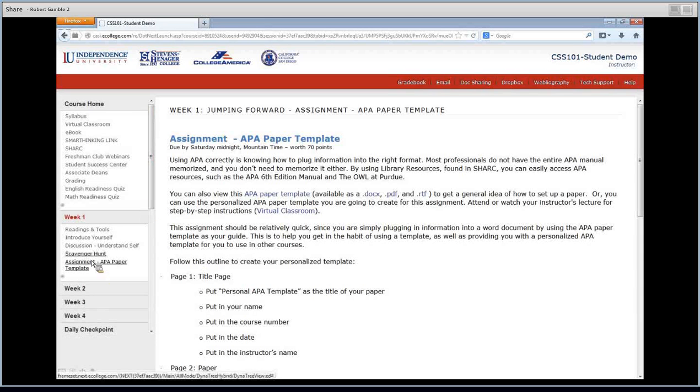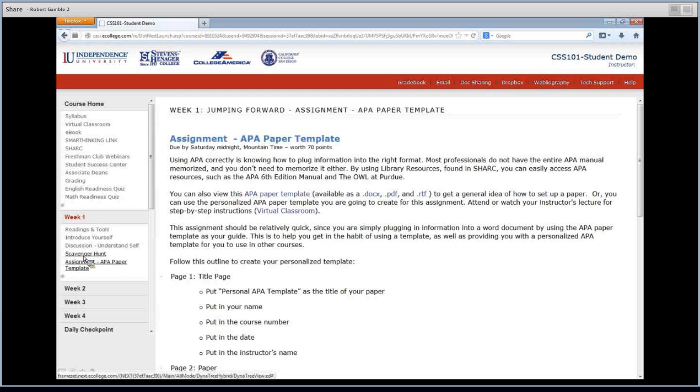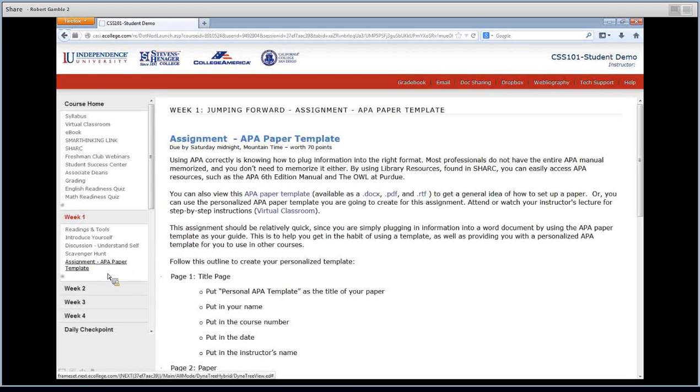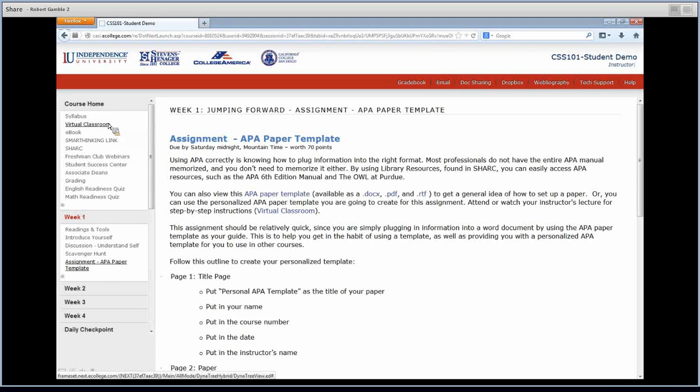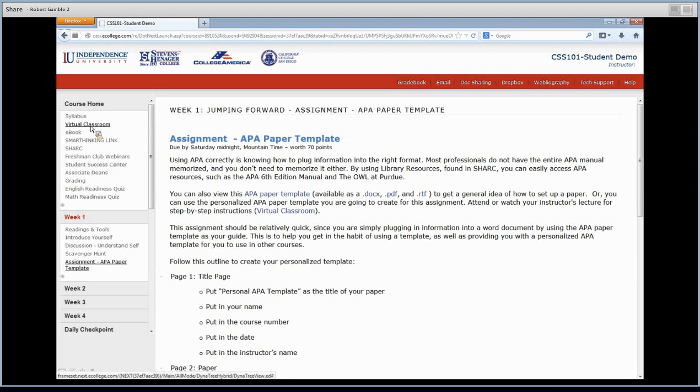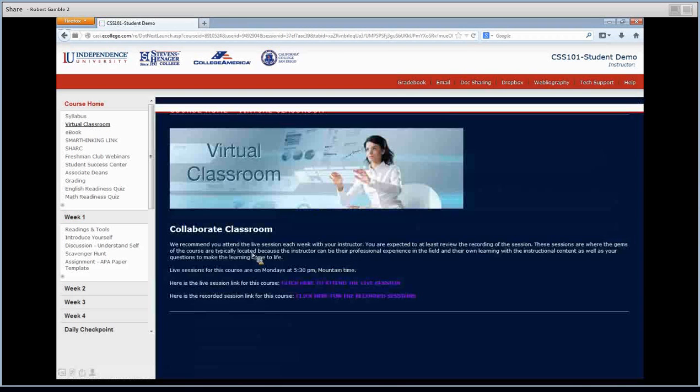Before you do these two, so before you do the test, before you attempt the paper template, I want you to watch your live lecture. Now, that's the third thing I want you to do today. So to get to your live lecture, you're going to go to virtual classroom. So click on virtual classroom, and it'll take you to this page.